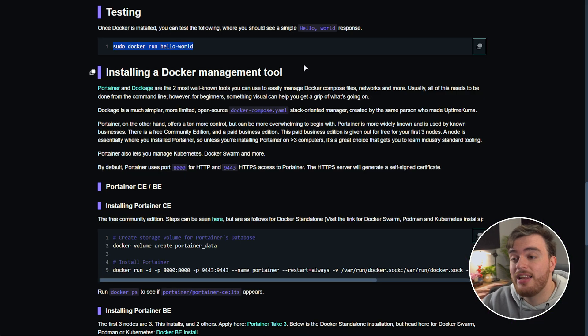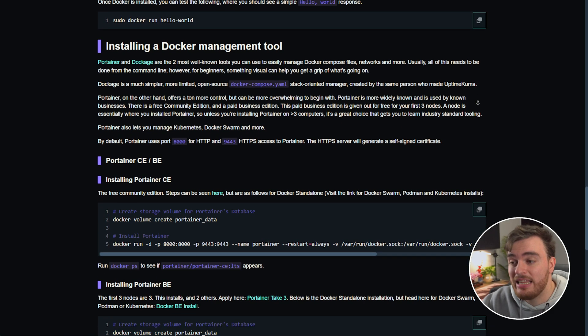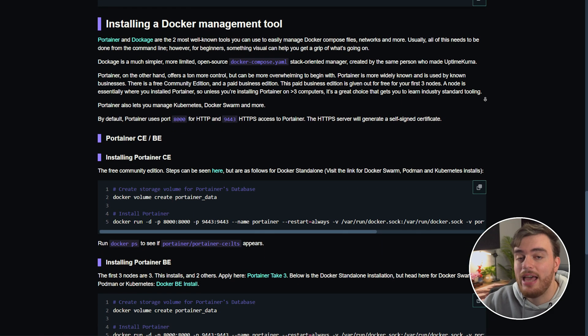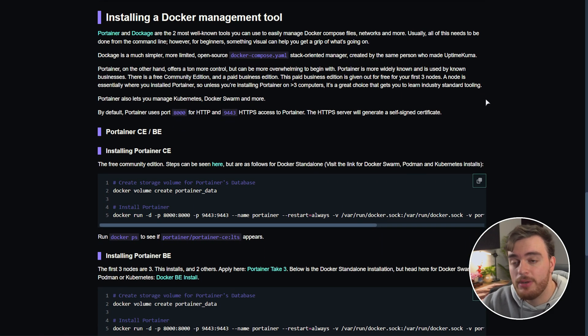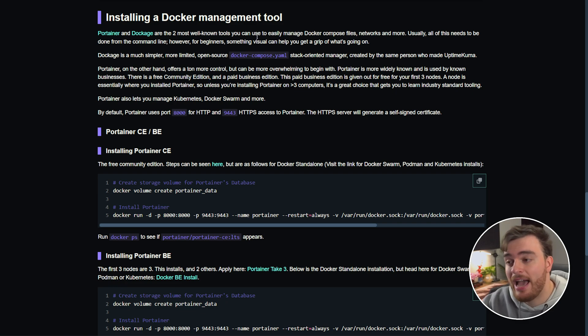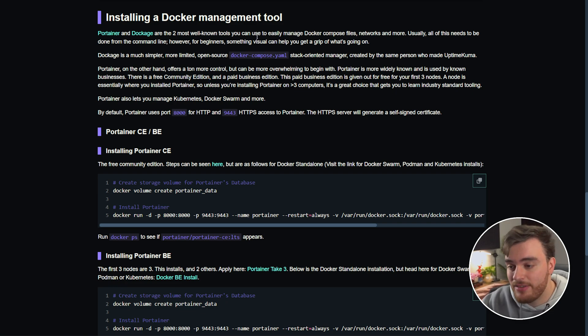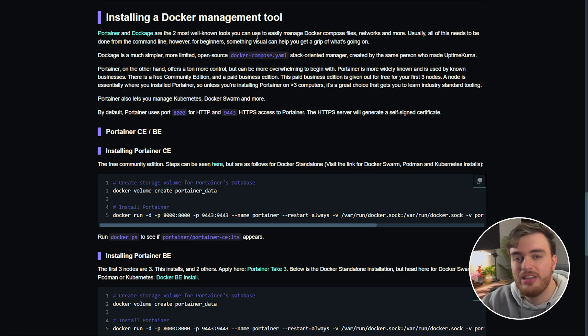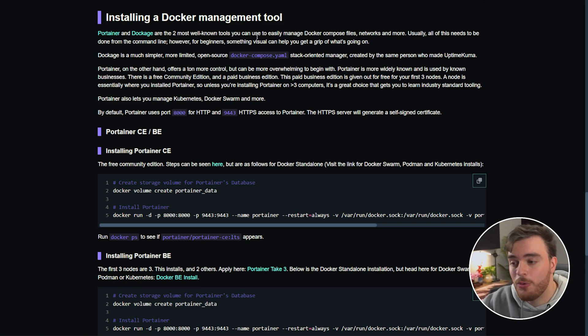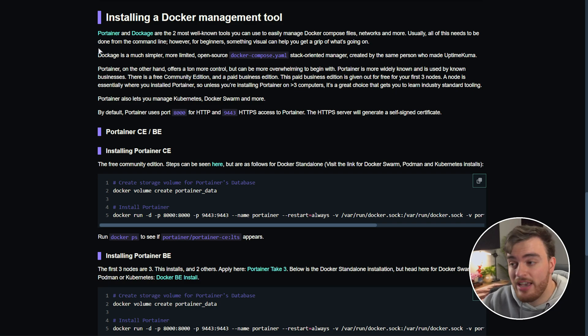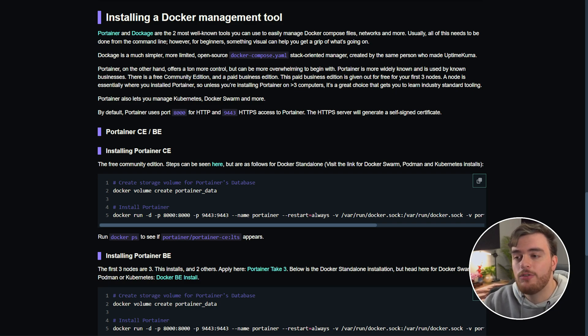Finally now that we're done installing Docker and everything is complete there let's install a Docker management tool. Both Portainer and Dockage are used through your browser which means you don't even need to SSH into your system in order to control your setup. Personally I find Portainer a much better option here but it's all up to user preference.